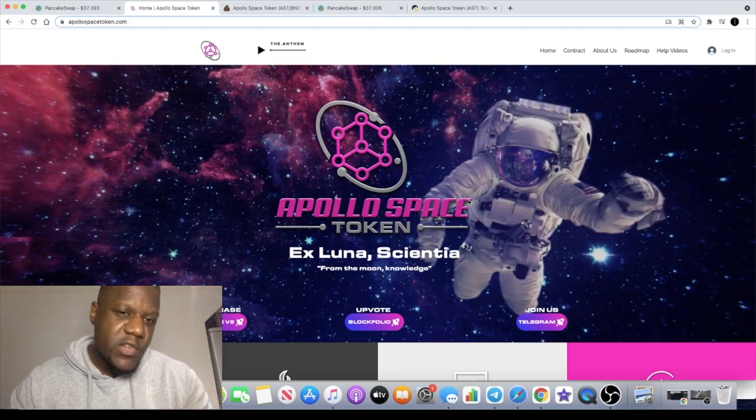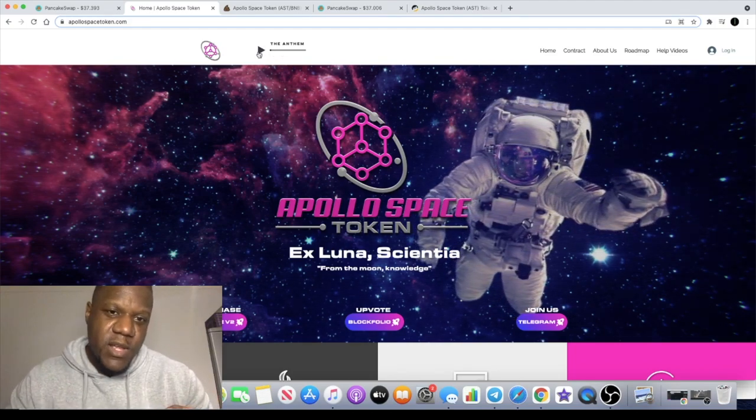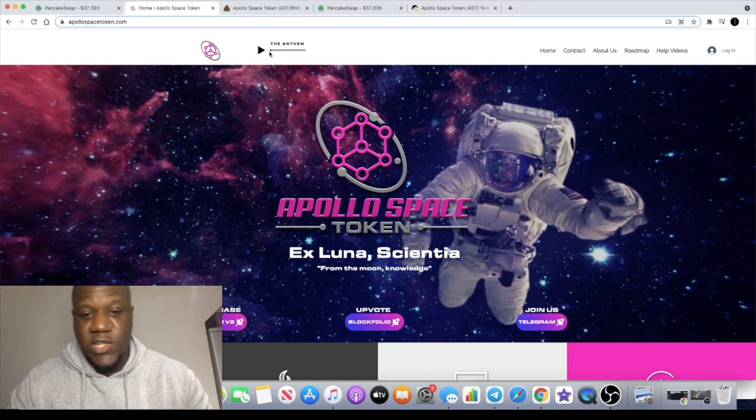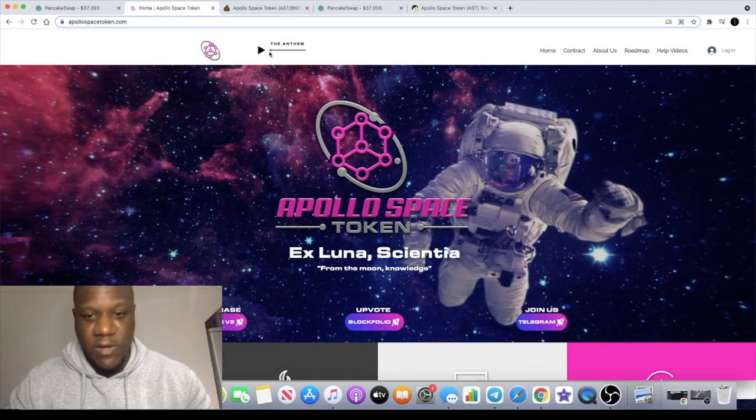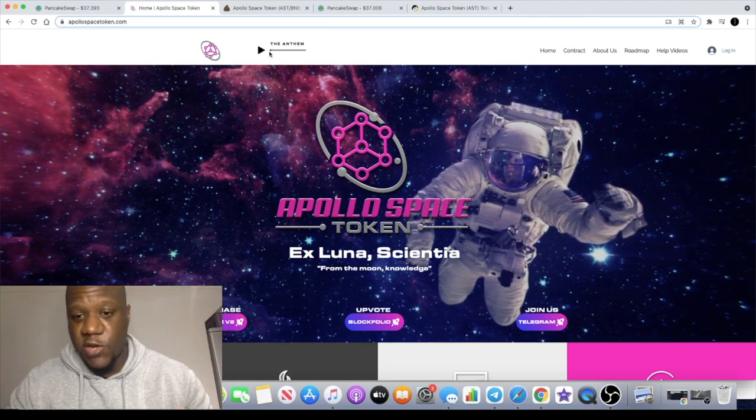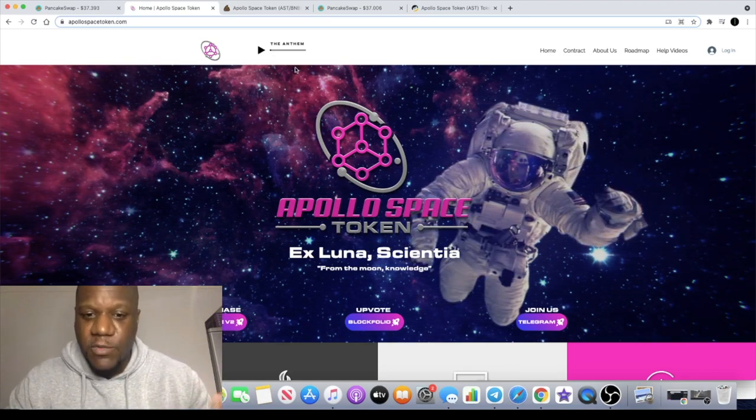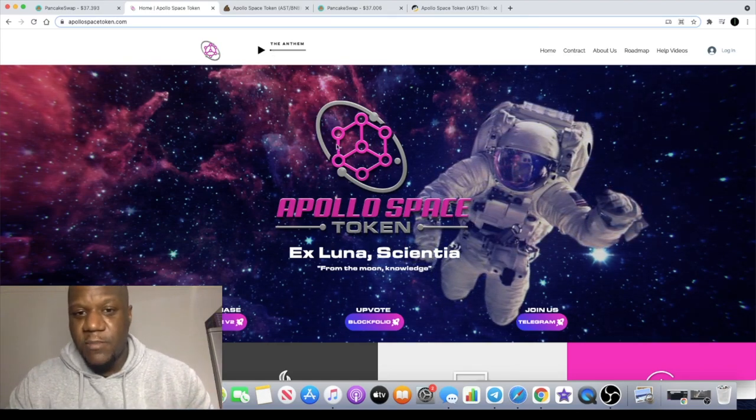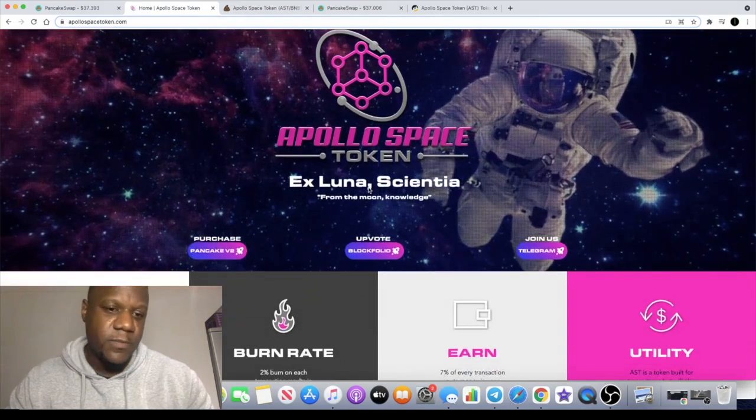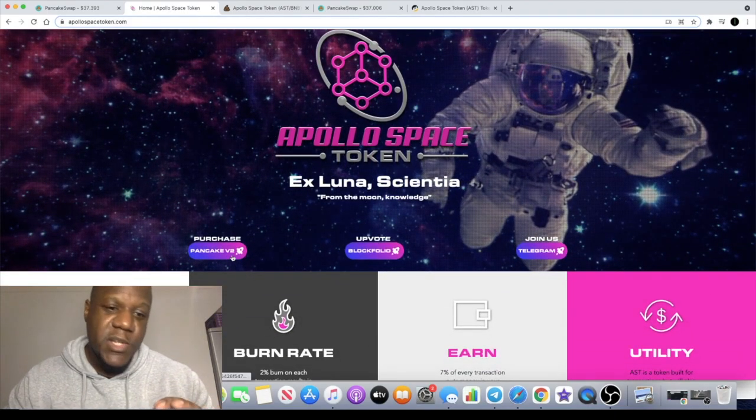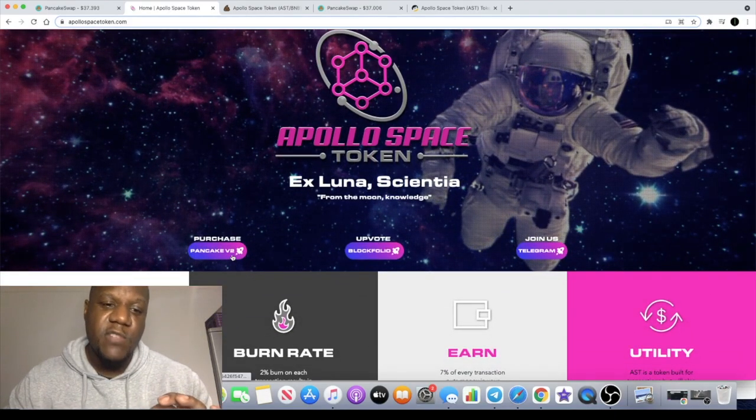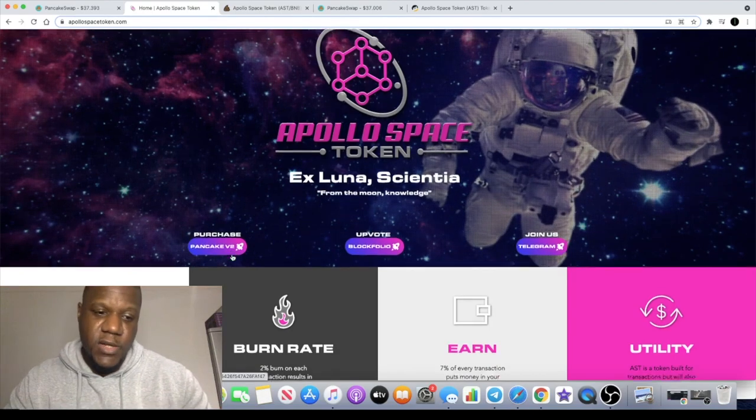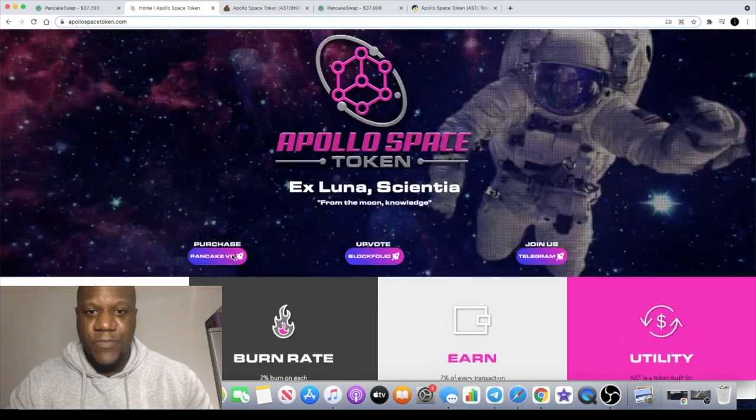...and you're a music lover there is an anthem that you can press play on up here. I'm not going to play it just in case there's a copyright infringement, I wouldn't want to get a strike on the channel. But there is an anthem, it's a pretty good tune as well and I believe it's about Apollo Space Token. You can purchase this on PancakeSwap V2, so bear that in mind.